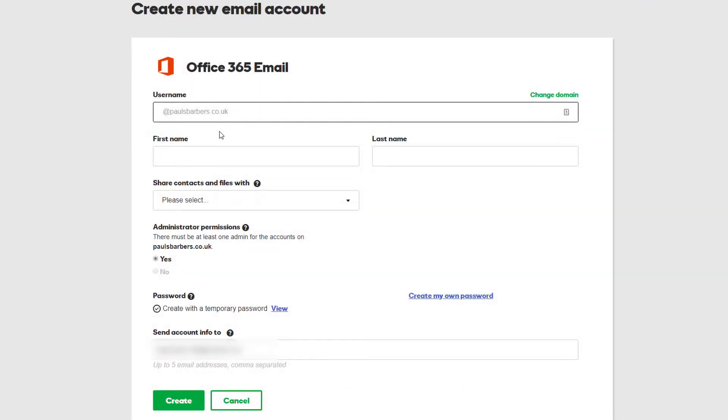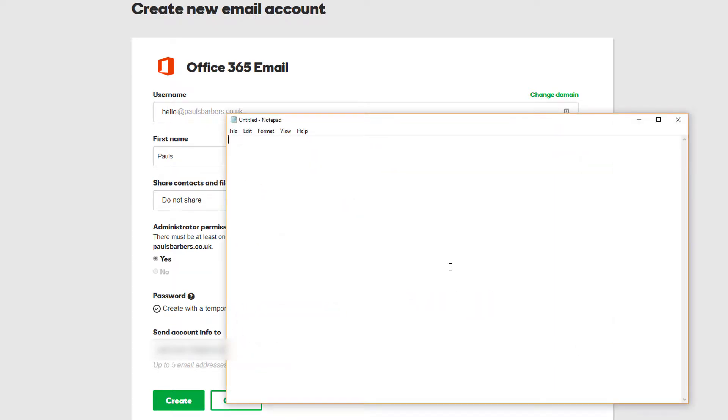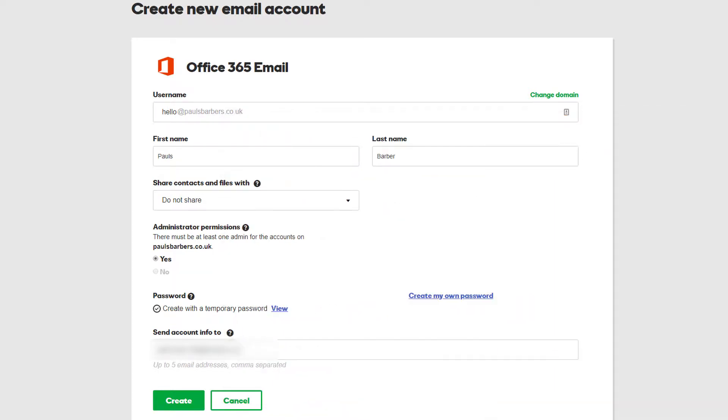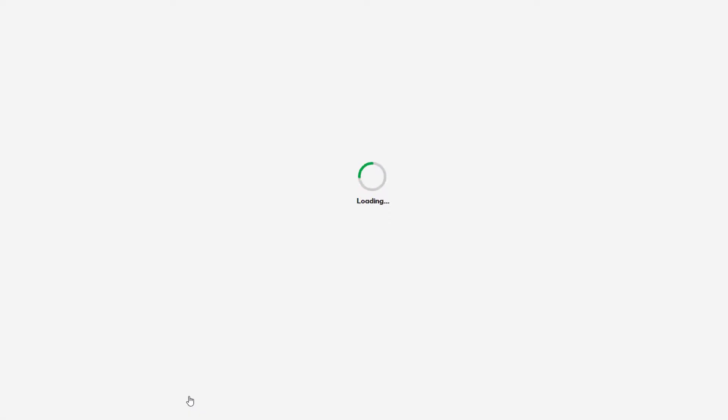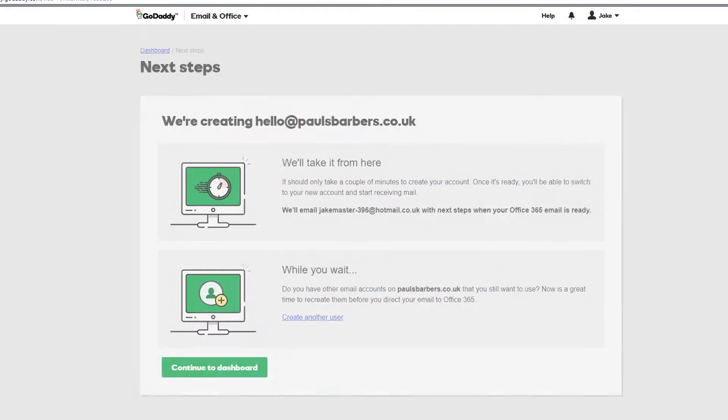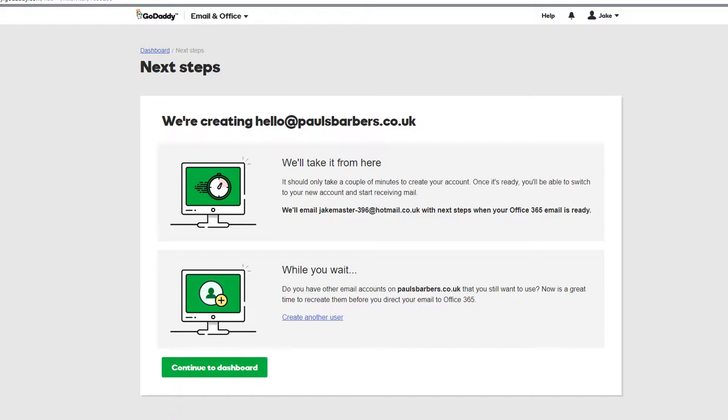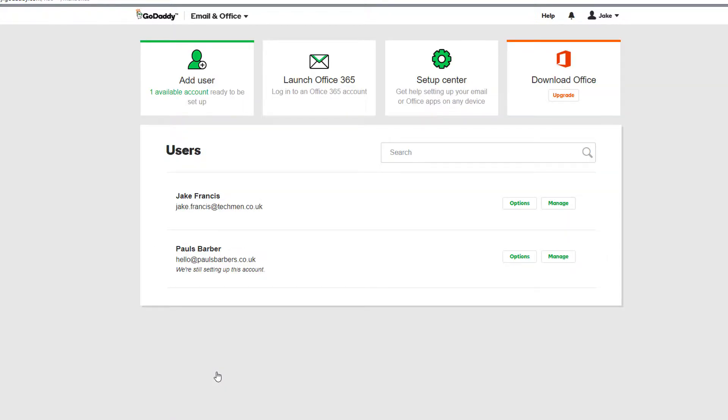Now for username we're just going to create and copy this temporary password. We're going to send the account information to me. Perfect. So what this is going to do is now update that MX record that we've talked about. We're going to continue to dashboard.